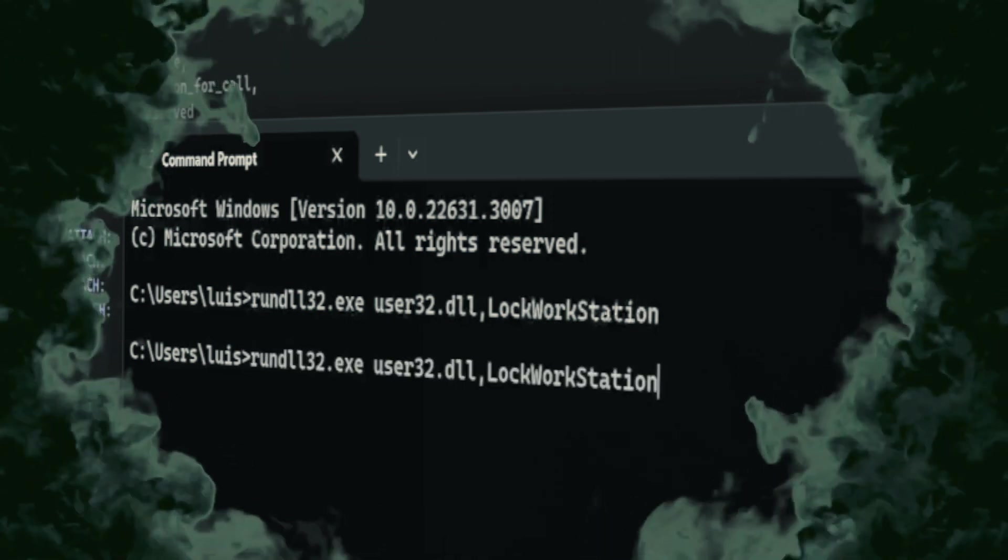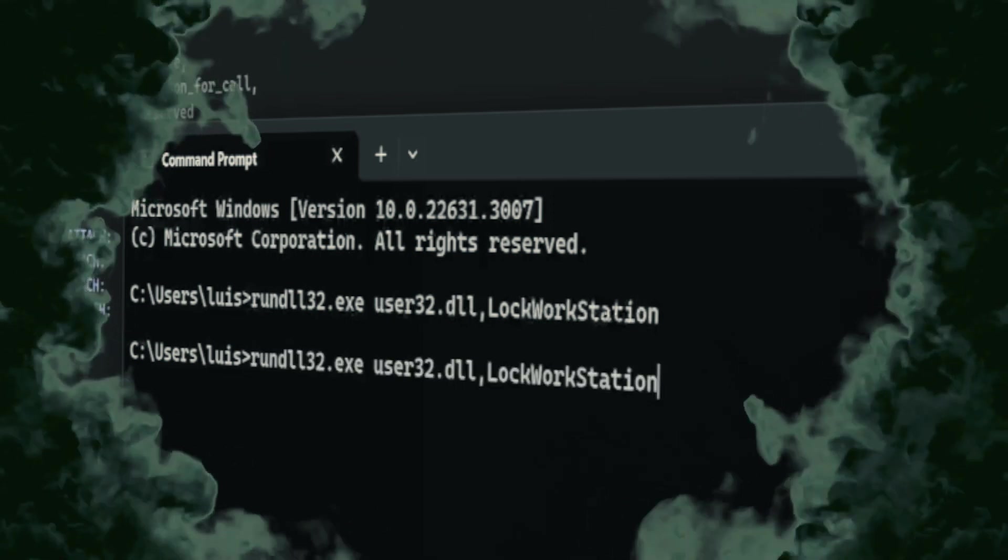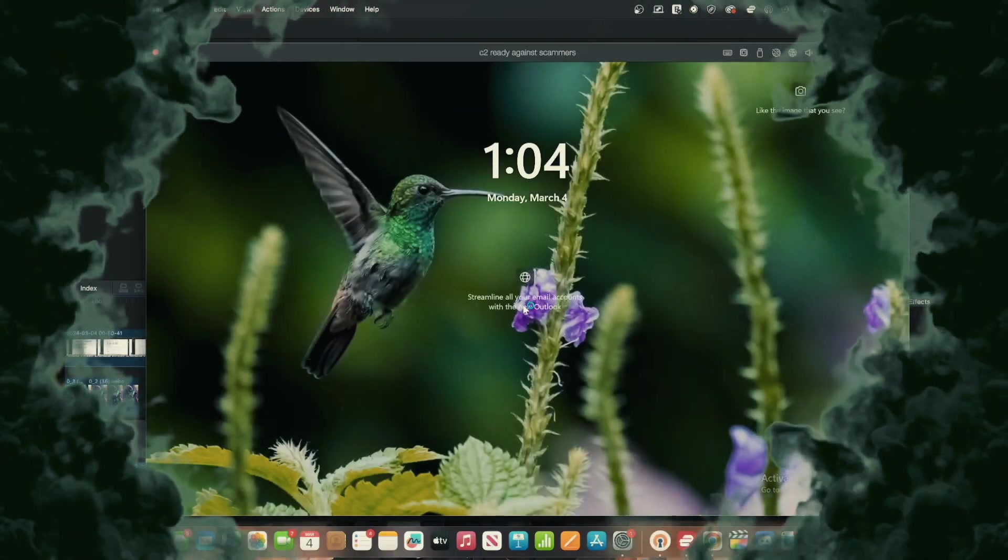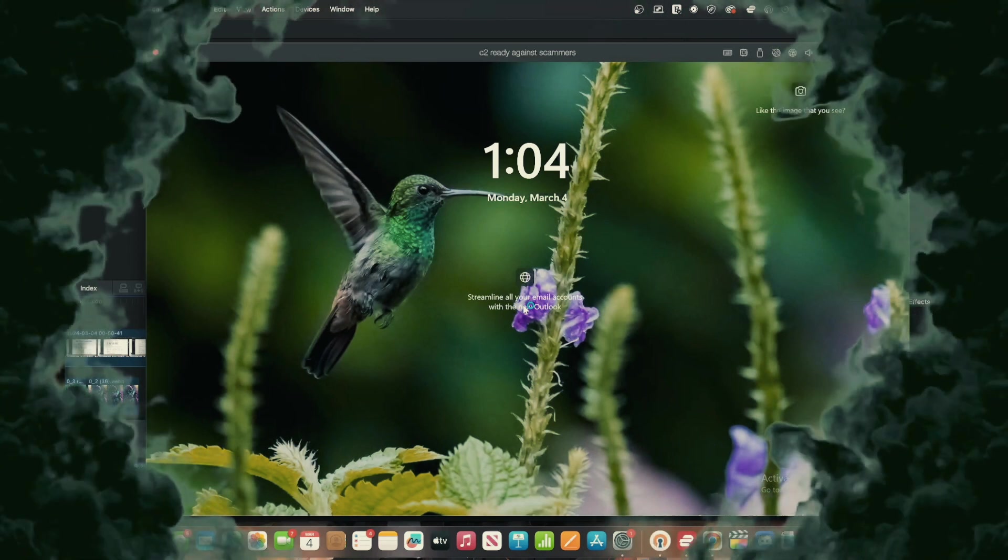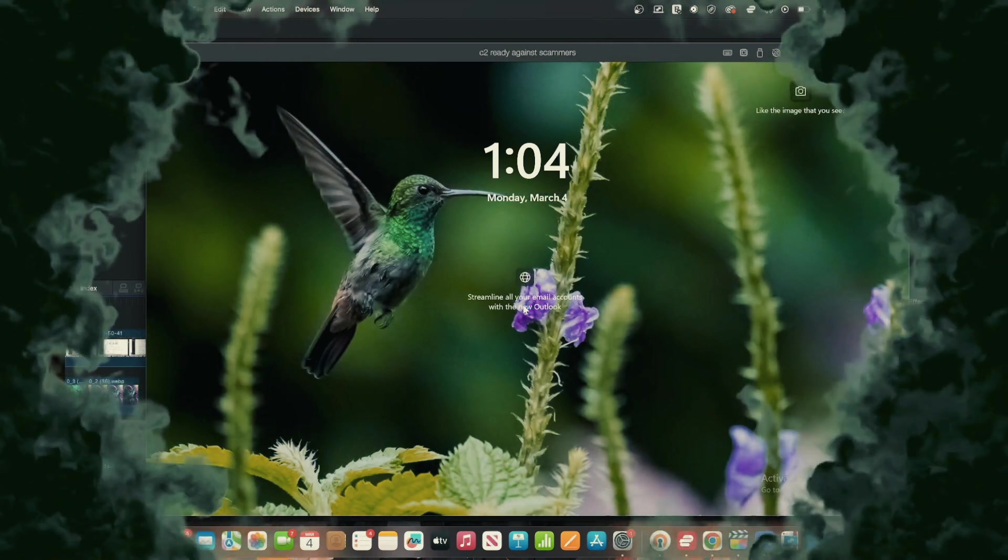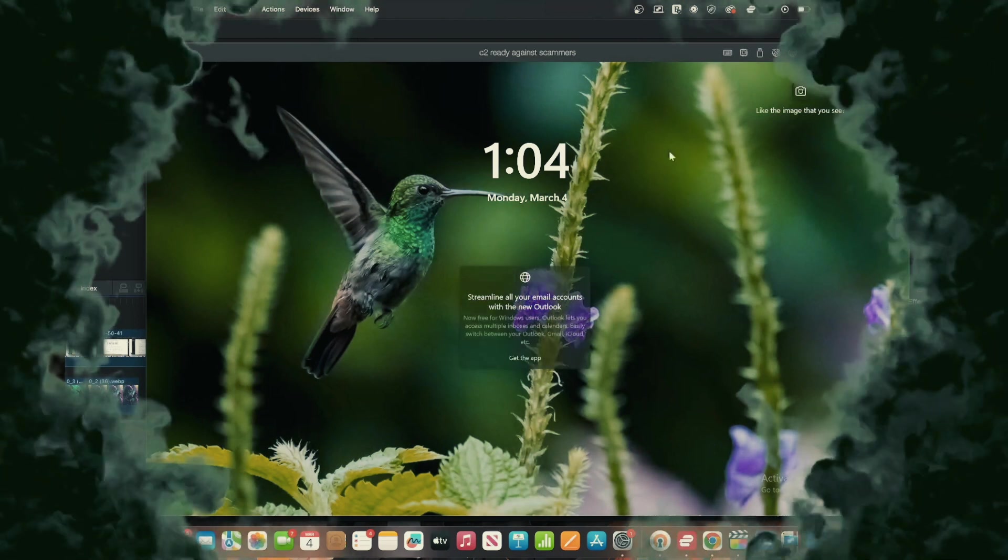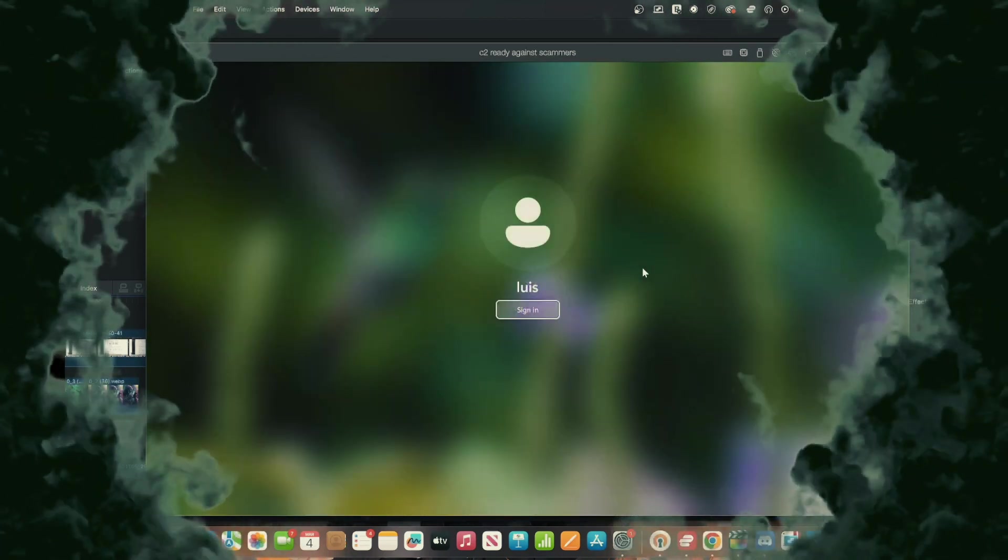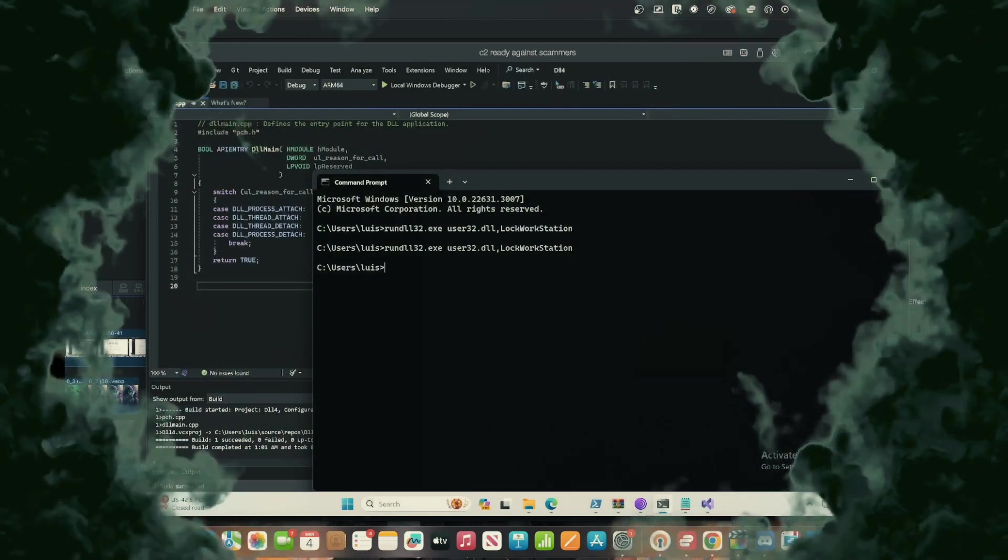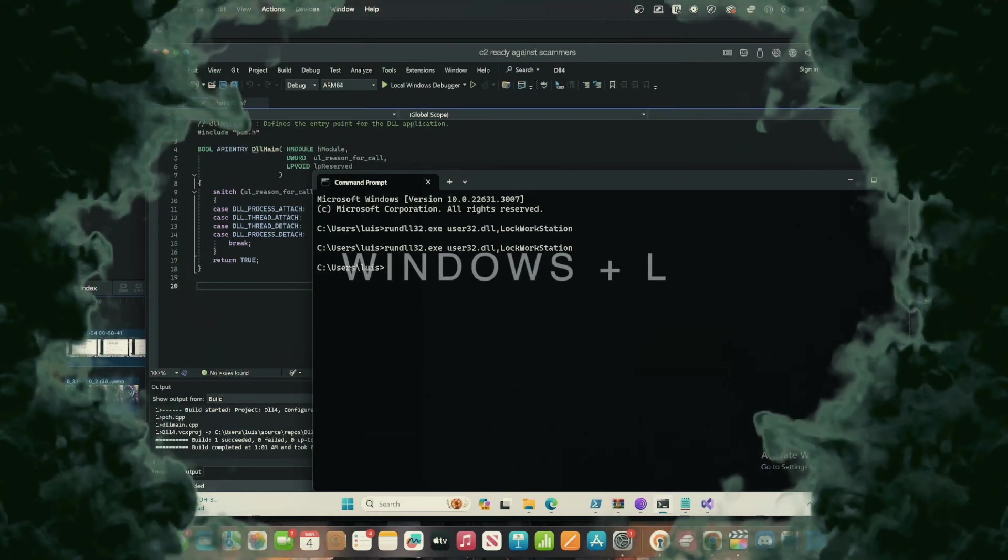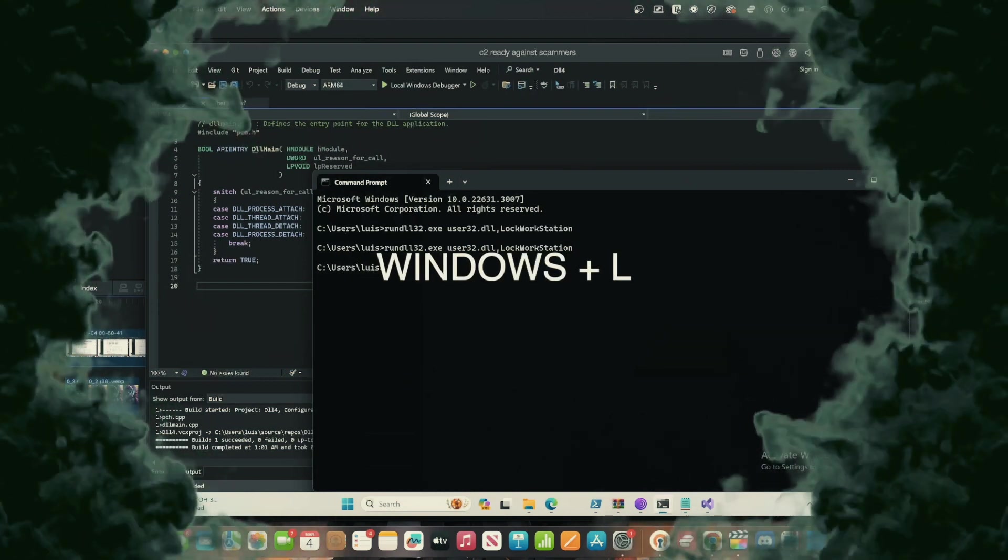The command Rundell32.xe User32.DLL lock workstation is a legitimate Windows command that, when executed, locks the workstation. This means it will bring up the lock screen, requiring the user to enter their password again to access the system. This is the same action as if you were to press Windows key plus L on your keyboard.